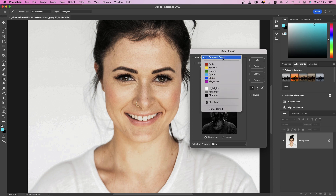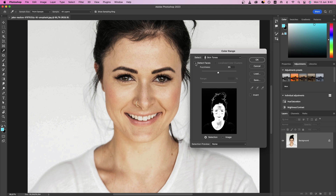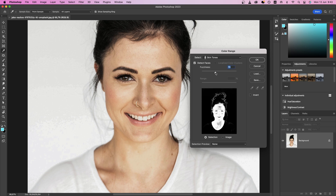From the drop-down menu, select the Skin Tones option, and for even greater accuracy, activate the Detect Faces tick option. Fine-tune your selection by manipulating the Fuzziness slider. This will enable you to include or exclude similar pixels as needed.